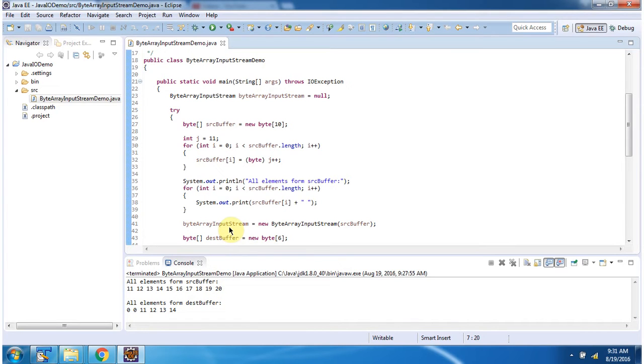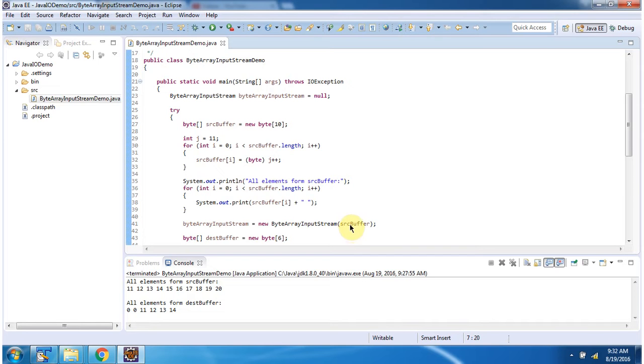Then I am creating a ByteArrayInputStream using the ByteArrayInputStream constructor which accepts a byte array. I am passing the source buffer as the byte array.